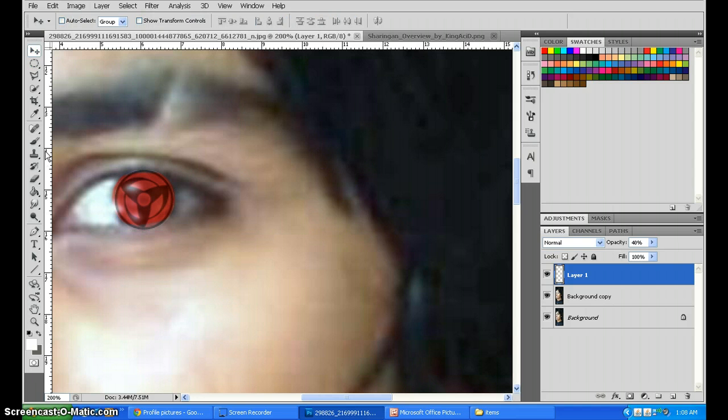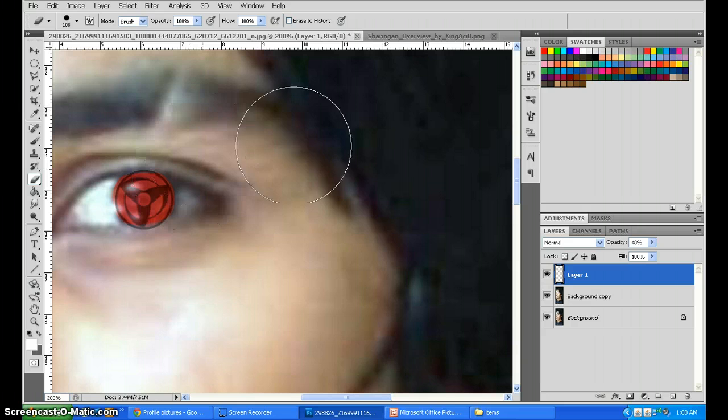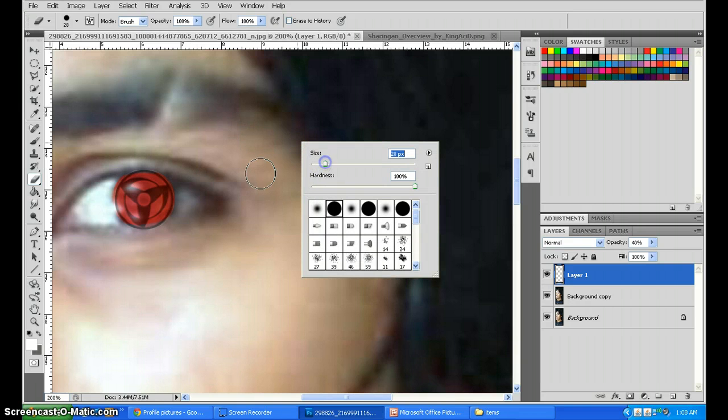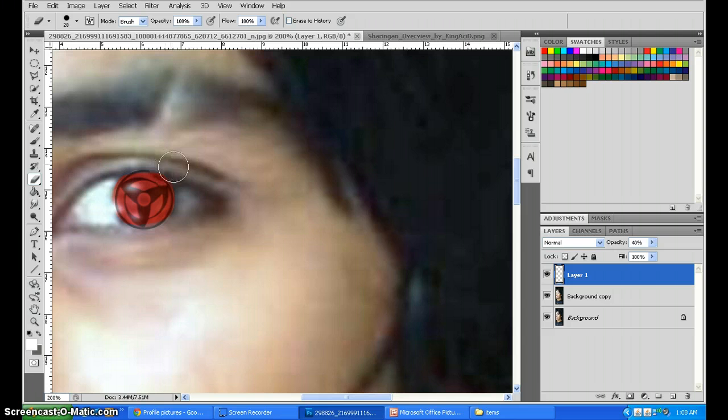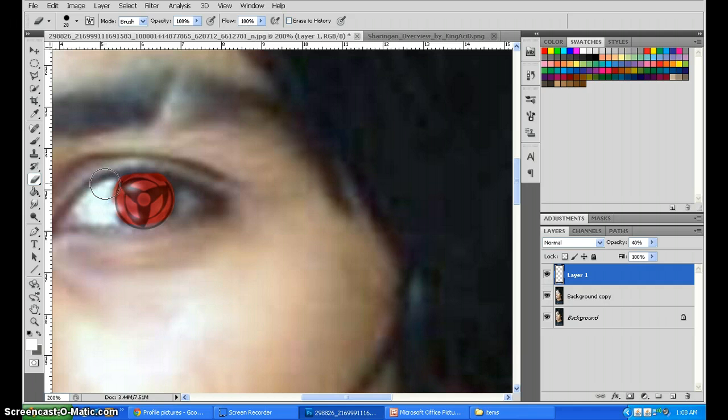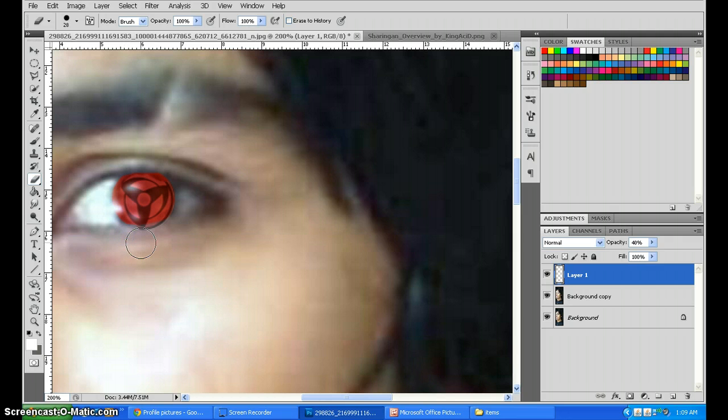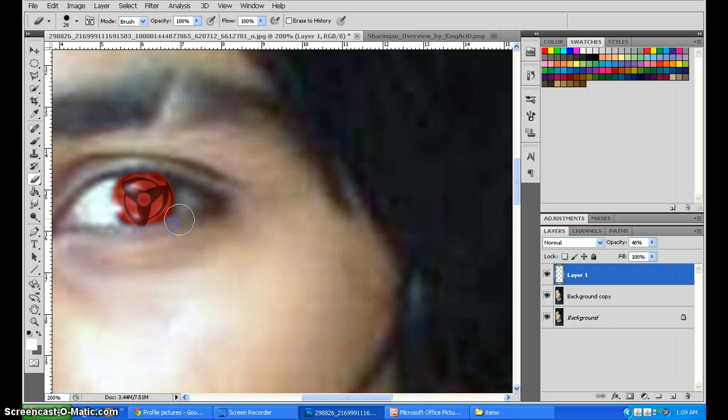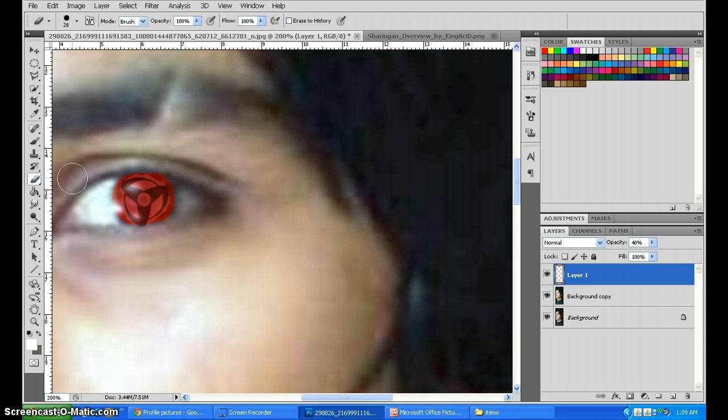Now go for the Eraser tool again. Reduce it and start erasing only the outline. I repeat, only the outline. Like this. Don't worry if the Sharingan gets cut a little bit. It will only give you a realistic effect. There we have it. We got most of the outline gone.